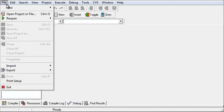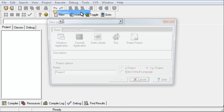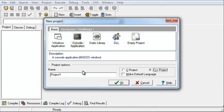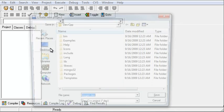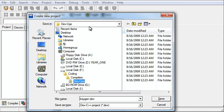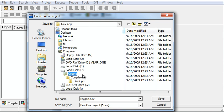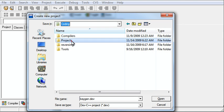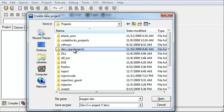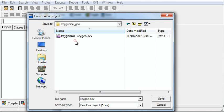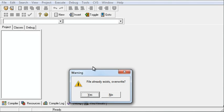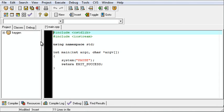We're going to do File, New Project, Console C++. We're going to call it keygen and we're going to save it somewhere. I'm going to overwrite one that I made earlier because I don't care.